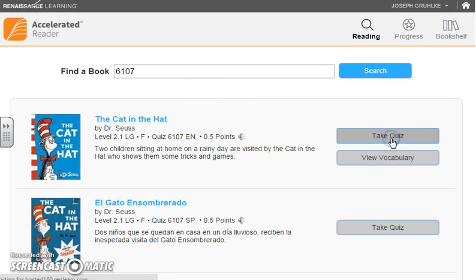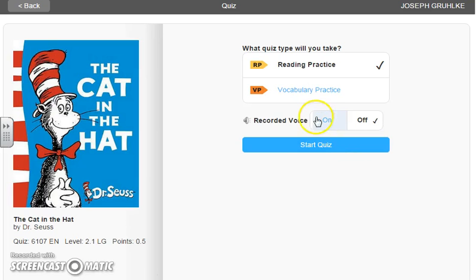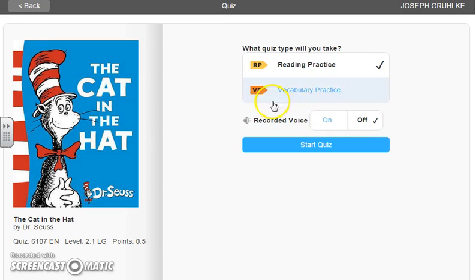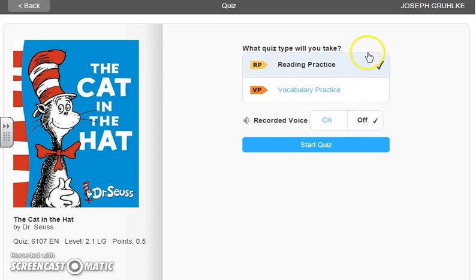When you take the quiz, you can choose to have a voice recording read the questions to the students. There's also sometimes an option to do a vocabulary quiz, but we focus mainly on the reading practice at school. Most quizzes have five to ten questions depending on the book's level, and it will tell you at the end how you did, your percentage, and let the teacher know how students are doing with their comprehension.